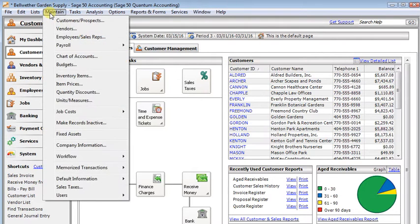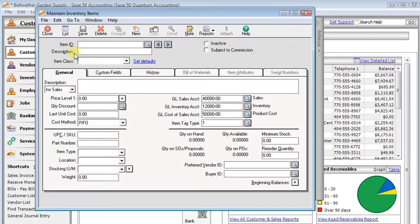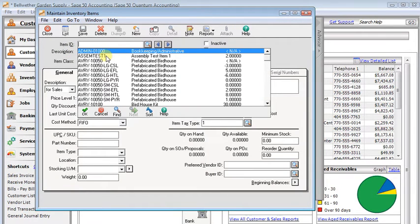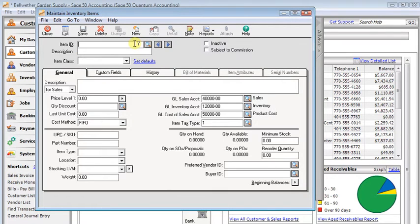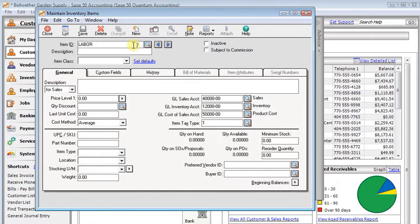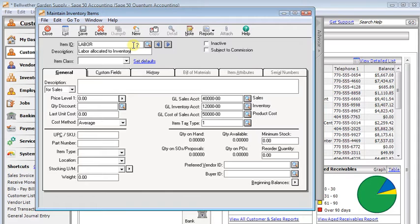We're going to start by going to maintain inventory items. I've already got an assembly item that we'll work with. The first thing we're going to want to do is set up an item ID for labor. We'll put labor there for our ID and then description use something like labor allocated to inventory. You can use whatever you want there.